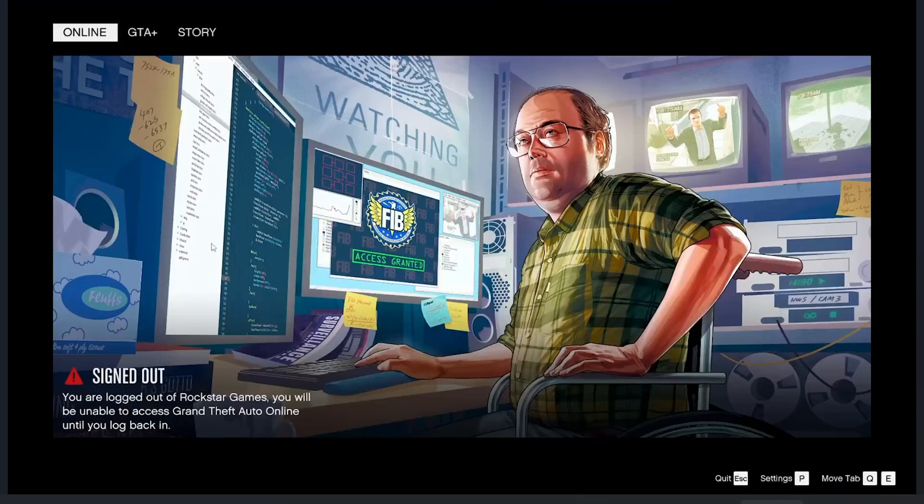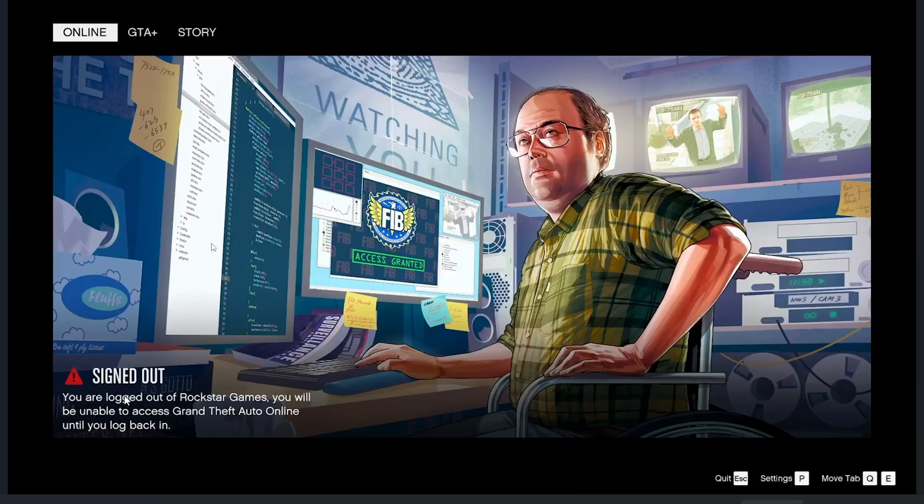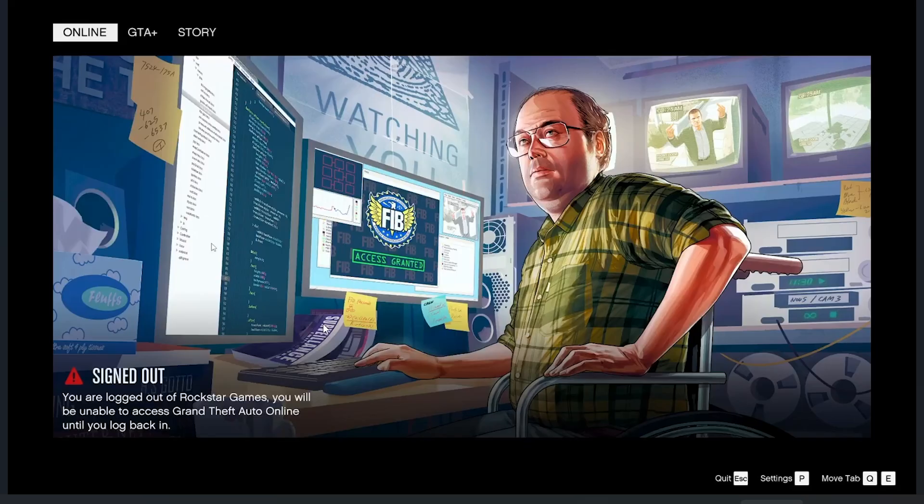If you're trying to play GTA Online and you get this message saying 'Signed Out - You are logged out of Rockstar Games, you will be unable to access Grand Theft Auto Online until you log back in,' in most cases this occurs as a result of your internet connection. So you just need to restart your network.